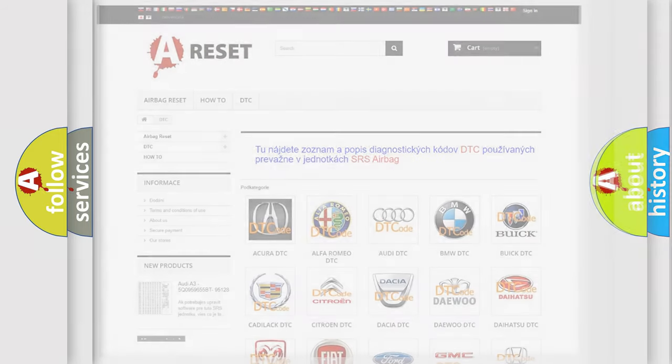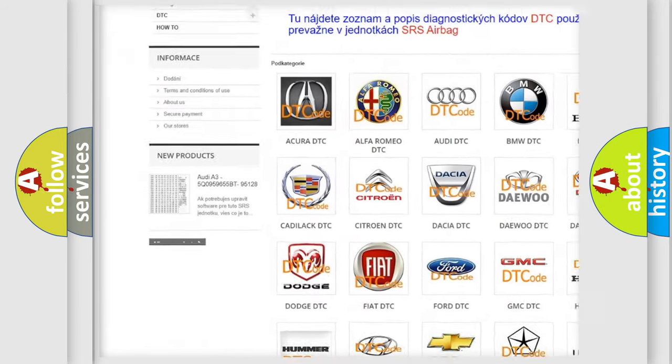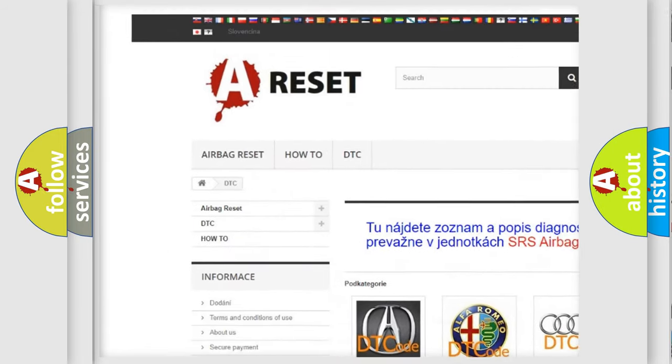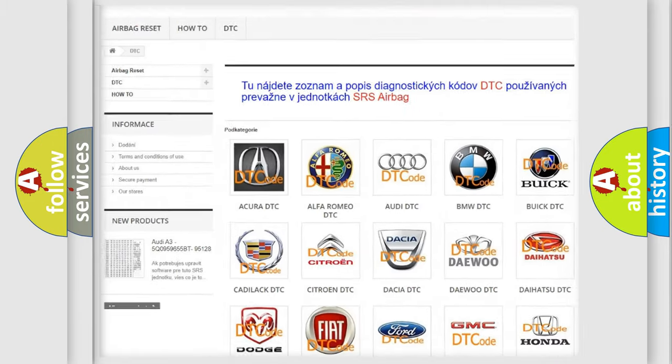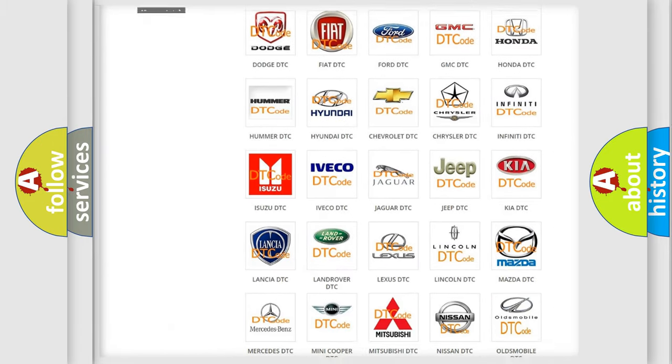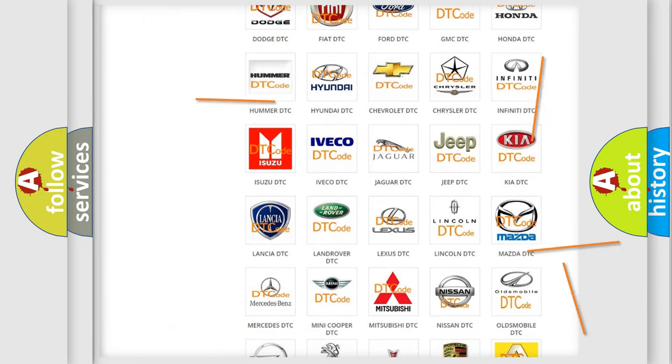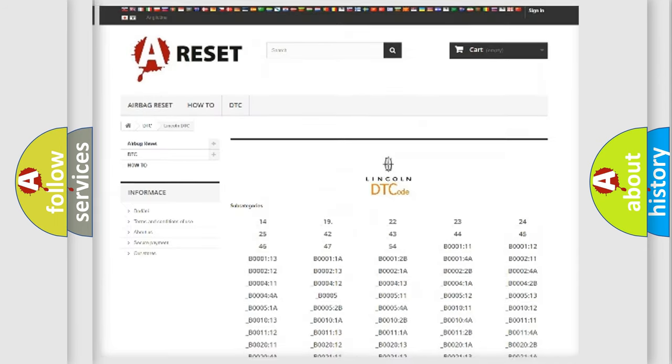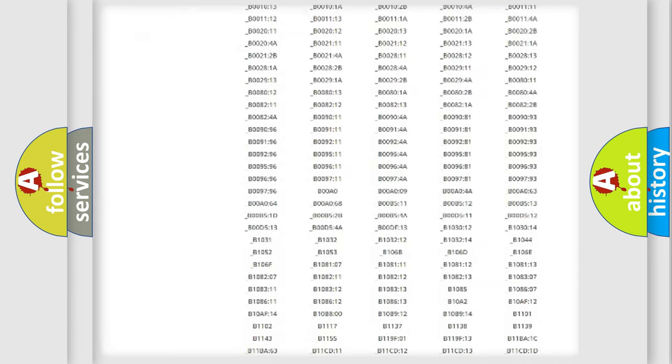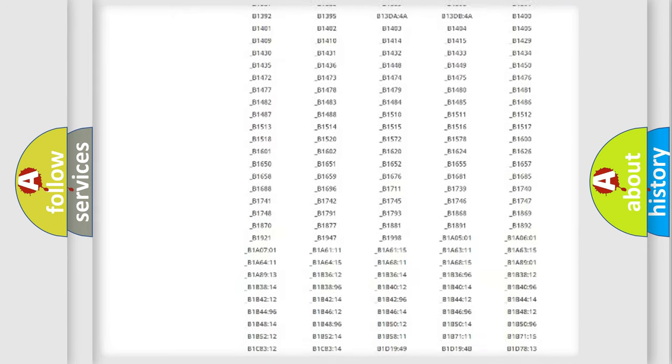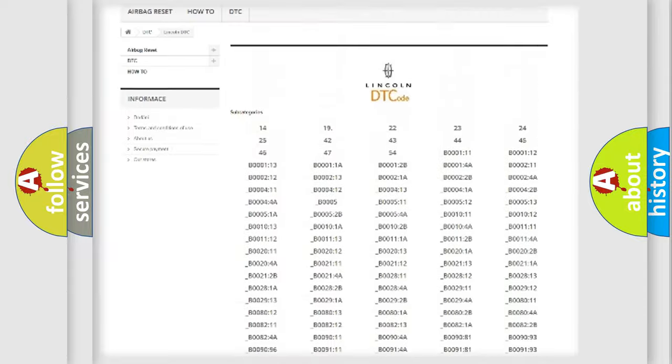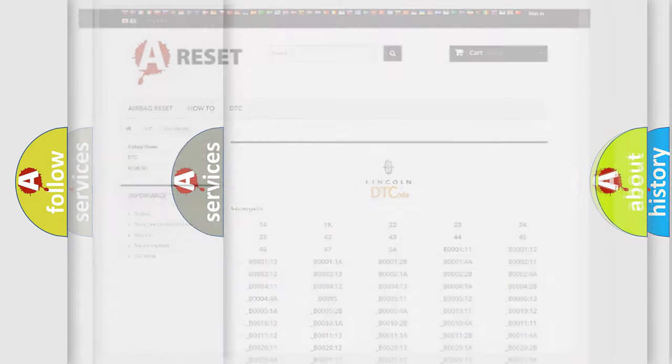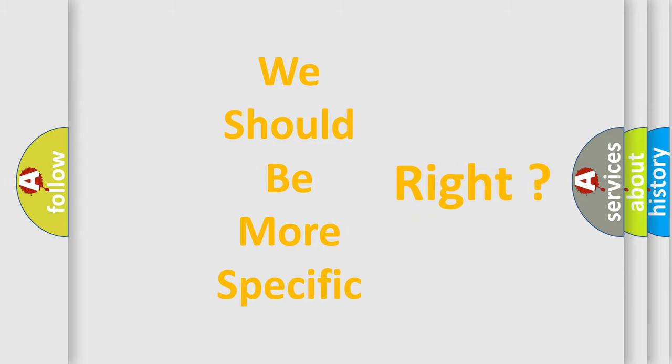Our website airbagreset.sk produces useful videos for you. You do not have to go through the OBD2 protocol anymore to know how to troubleshoot any car breakdown. You will find all the diagnostic codes that can be diagnosed in a link and vehicles, and many other useful things. The following demonstration will help you look into the world of software for car control units.